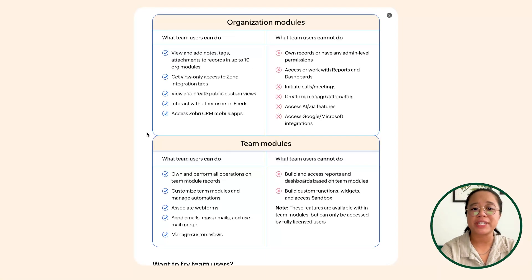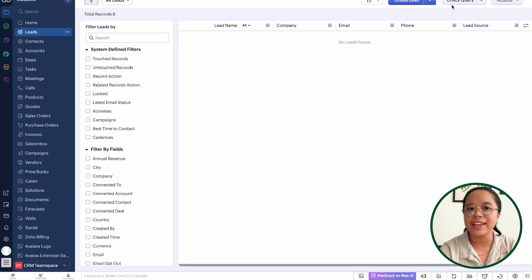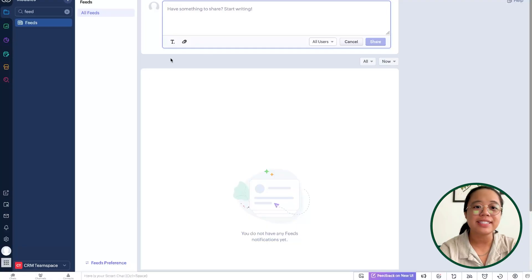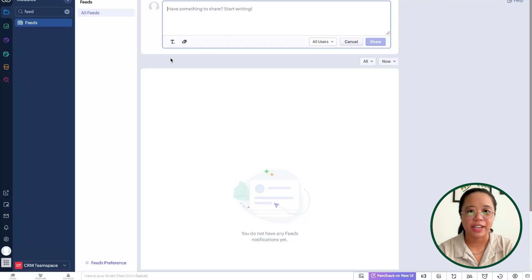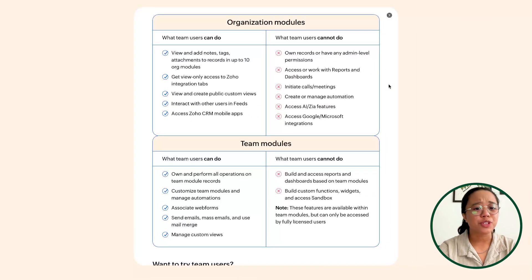Team users are also able to interact with other users in feeds. Feeds is essentially a space where you'll be able to share back-and-forth commenting and information between different team members with relation to your Zoho CRM data set. Team users will also be able to access Zoho CRM mobile apps. If your team is using the CRM mobile app to process leads or leave notes, your team users will be able to do that as well.